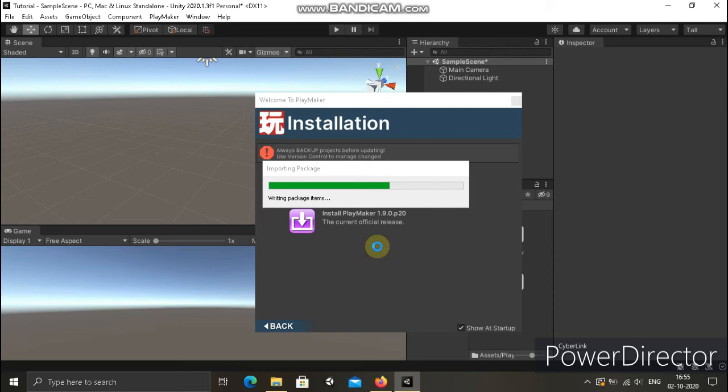I told you in the previous video, there are two. One is Bolt and another is Playmaker. Now I'm going to show you a separate video. The Bolt is a good thing, but still we have to learn basic coding.